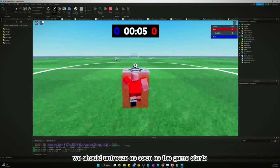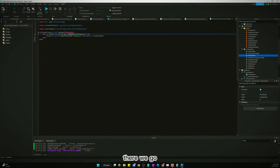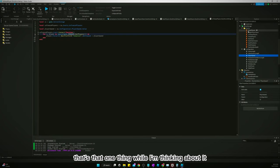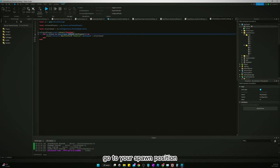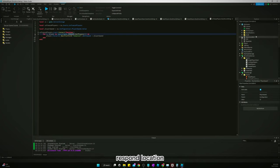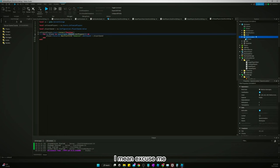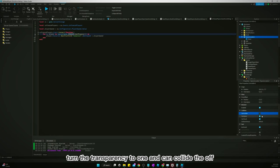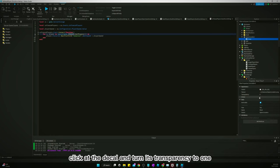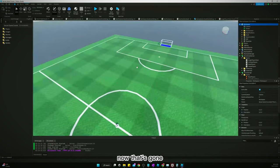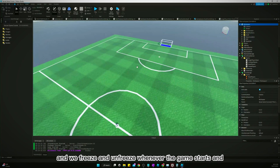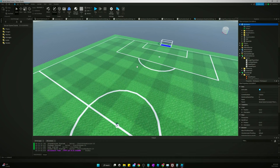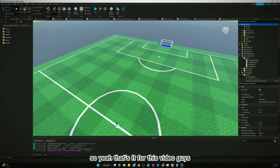Yeah, that's that. One thing while I'm thinking about it, go to your spawn position or spawn location I mean. Turn the transparency to one, turn can collide off, click with the decal and turn its transparency to one. Now that's gone and we freeze and unfreeze whenever the game starts and pregame starts. So yeah, that's it for this video guys. I will see you guys in the next one.